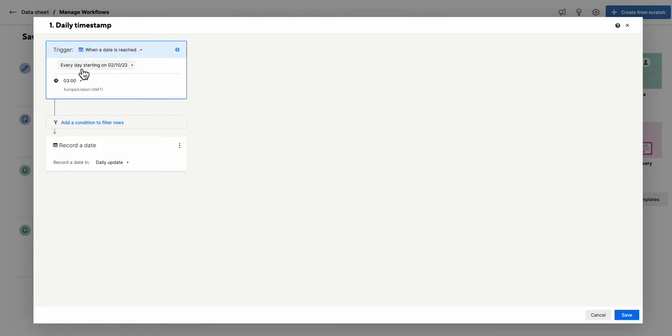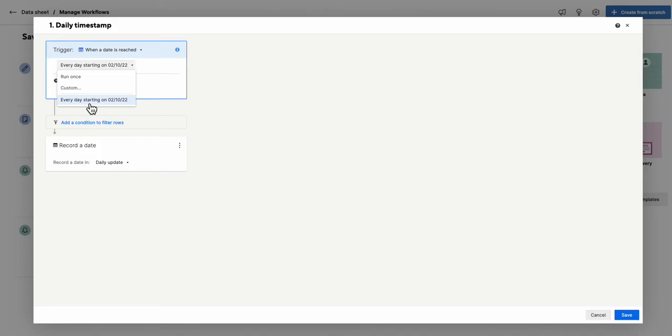And the way I've set it up is a custom date field. So rather than run once, it's a custom one. And I've set the custom one so it runs every day starting from the second when I first set it up and it runs every day.